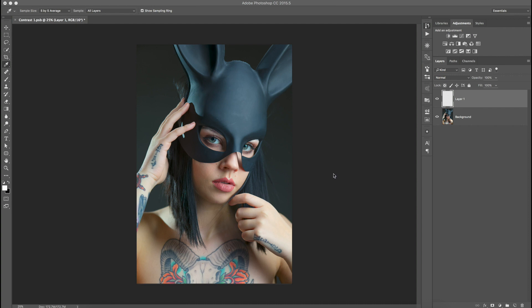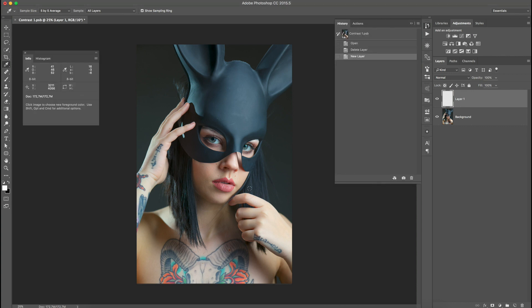Hello everybody, this is Pawel Witkowski, a photographer and retoucher from Poland, and this is my very first video about retouching. In this video I would like to share with you my retouching approach. It will be sped up later on, so I will start with a brief description of what will happen later on in the video. So let's start.